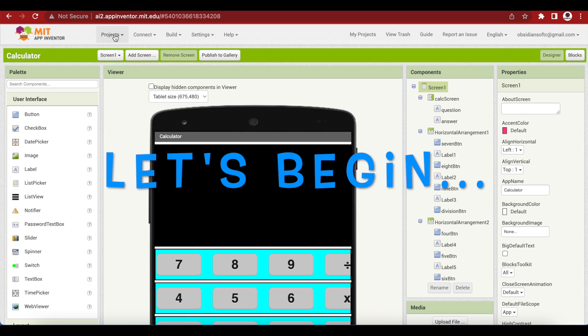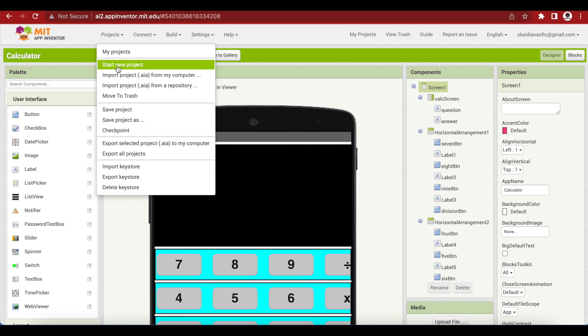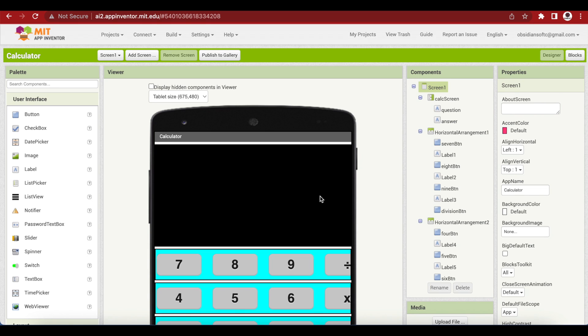First of all, I'll create a new project. Go to project, start new project. I'm going to call it Space Invaders.